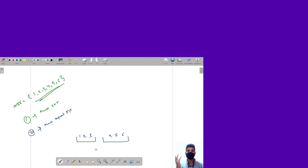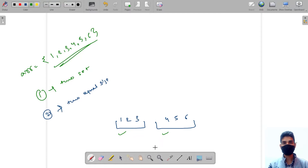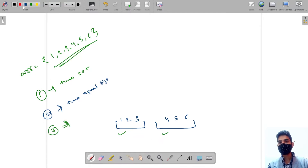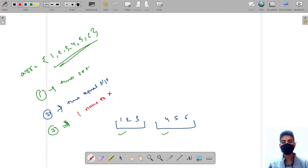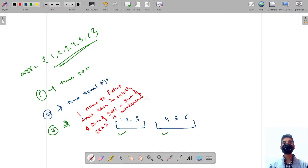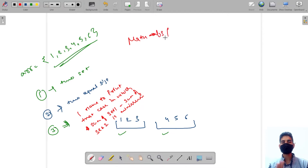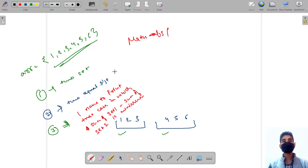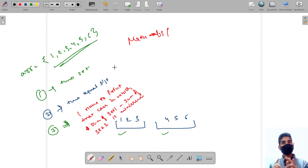The third condition is: among all the cases where set sizes satisfy the equal-size rule, we have to print the case in which the sum of set one minus the sum of set two is minimum. Since it doesn't matter if it's negative or positive, we take Math.abs of the difference.